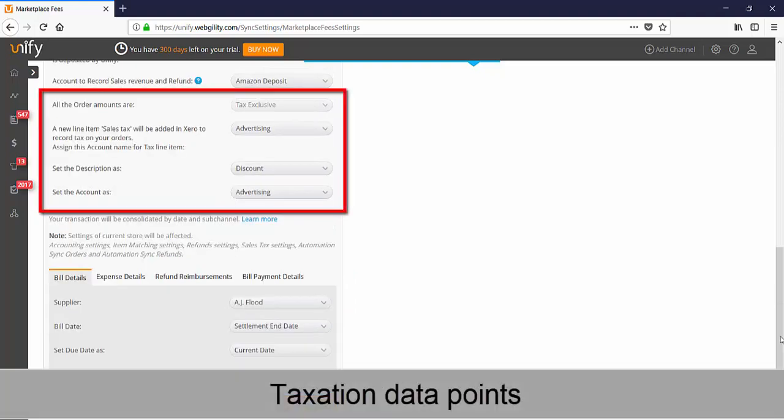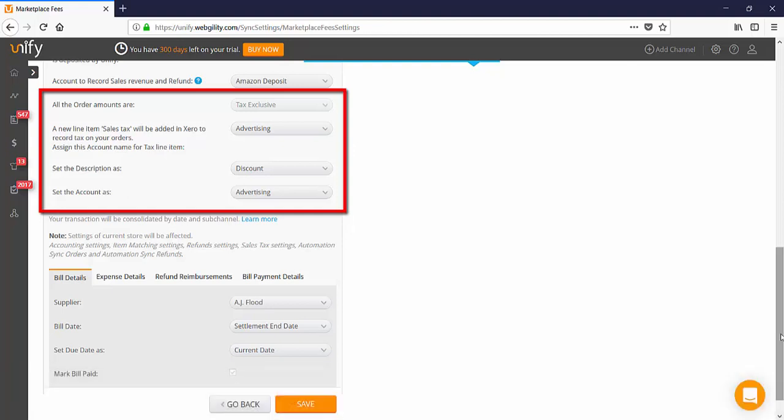Tax exclusive meaning taxes collected separately from the item price is selected by default and cannot be changed. The line item of sales tax should be connected to the sales tax account which is a liability type within Xero.